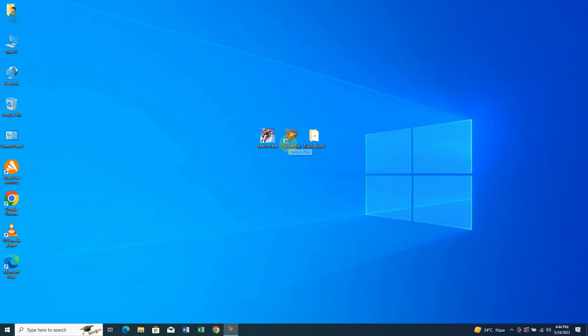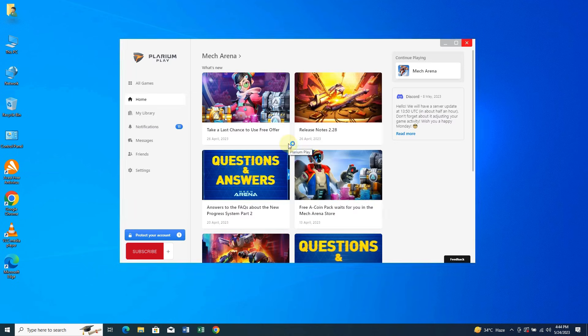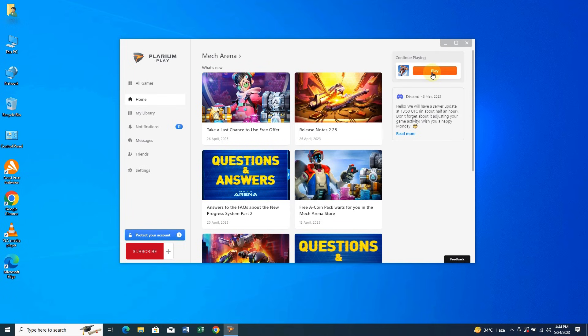As soon as I click on play, it shows launching, running, and then play again. This issue is very annoying, but I found a fix for it that will resolve your problem.